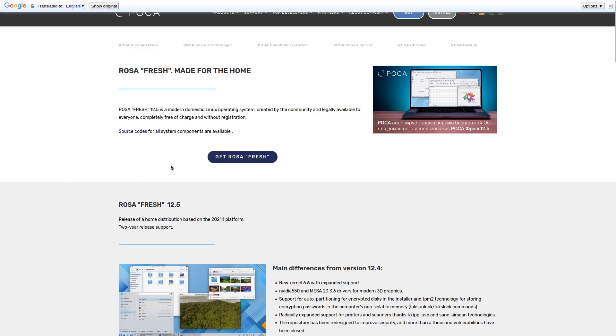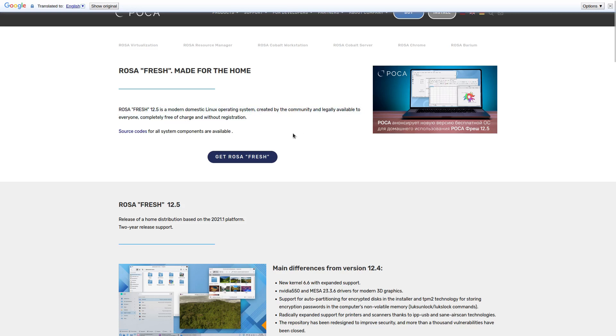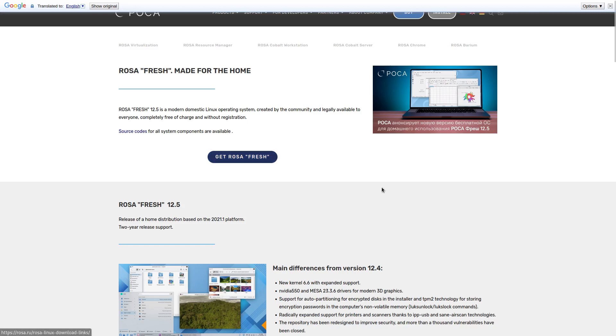I believe this is a Fedora based Red Hat type system. Right here on the website it says Rosa Fresh made for the home. Rosa Fresh 12.5 is a modern domestic Linux operating system created by the community and legally available to everyone completely free of charge and without registration. It has some info about the source code and they got a link right here to get Rosa Fresh.